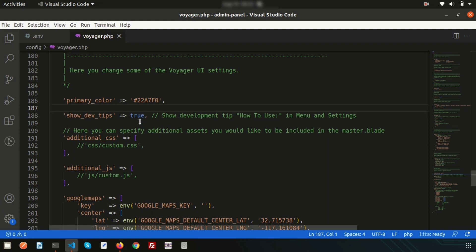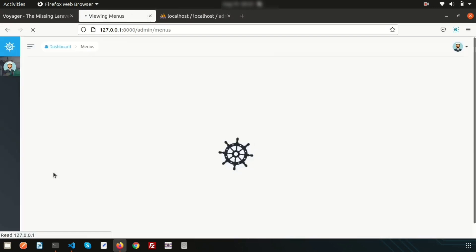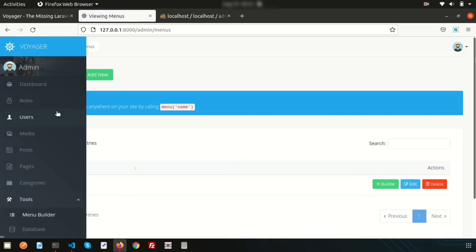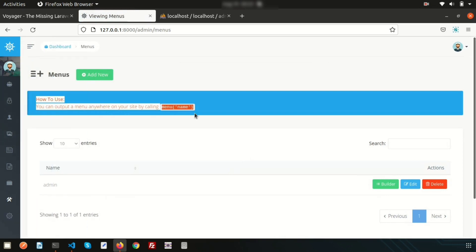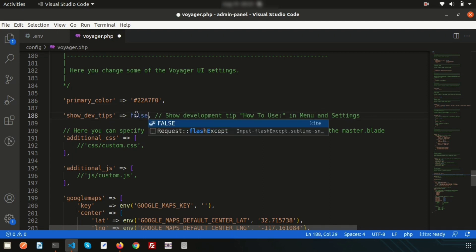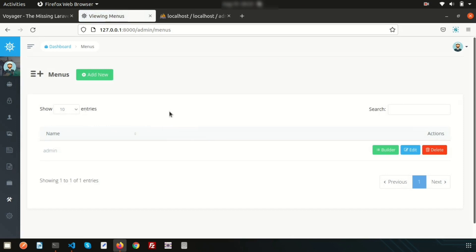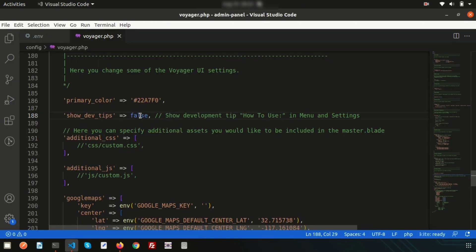There is a dev_tips option — if set to true, development tips appear. You can see these under the Tools menu. If we set it to false and refresh, that item will no longer appear. So dev_tips controls that menu item. Let's undo that change.